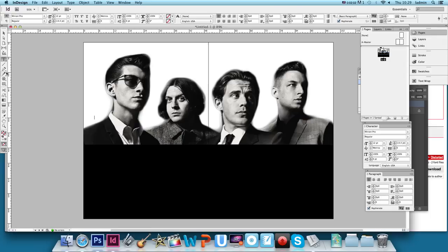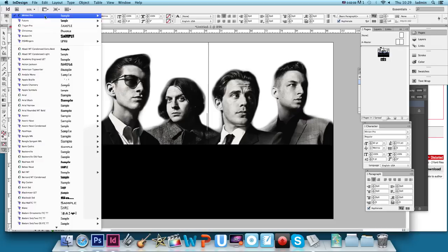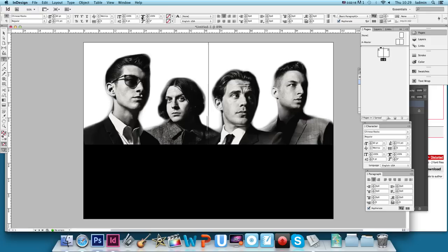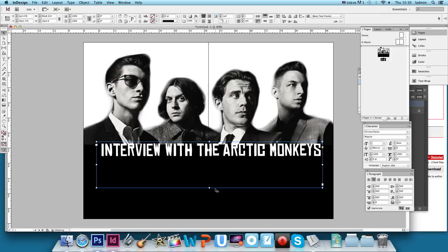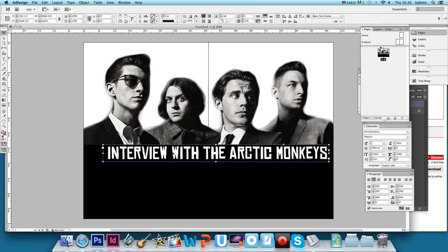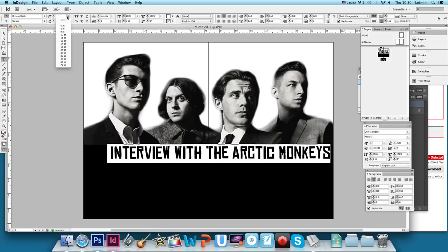Back in InDesign, I'll create a header. Just using the T tool, I'll click and drag the text box and create a headline for our magazine using this Chinese Rocks font. I'm going to change the font colour to paper. Not the most engaging title, but as I say, this is just merely an example. So we've got an interview with the Arctic Technologies, and I'm going to change the size of that font a little bit so we don't go into the fold of the page.